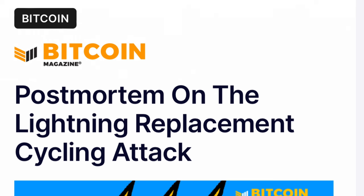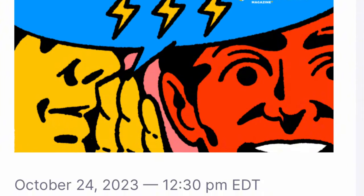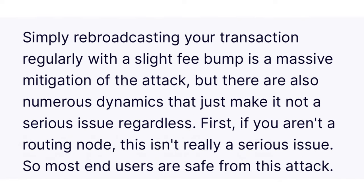From Nasdaq and their post-mortem on the Lightning replacement cycling attack, their remediation is to simply rebroadcast the transaction with a slight fee bump. However, they also state that this might not even matter because if you are not a routing node, you're most likely safe from this attack. My honest opinion is that if you do use the Lightning Network, you don't really need to worry too much about this. The attack is extremely sophisticated, and supposedly it hasn't been seen in the wild in about 10 months — though it was observed in the wild around 10 months ago.